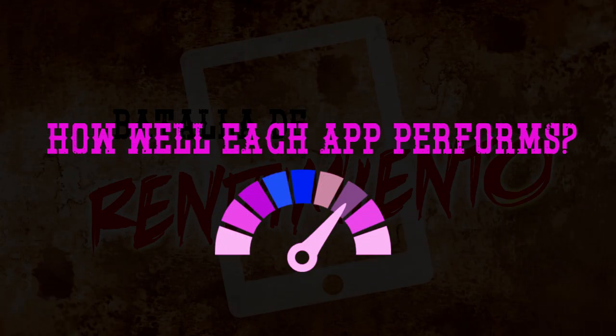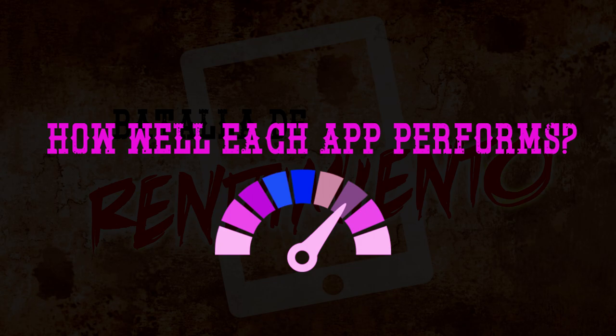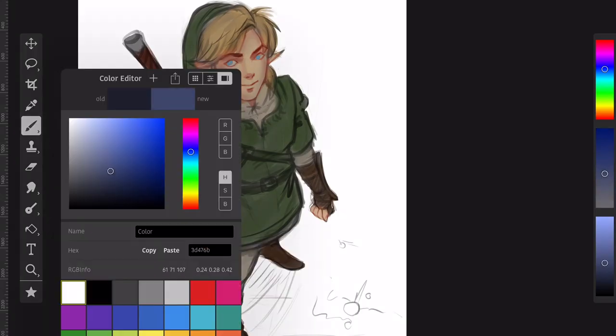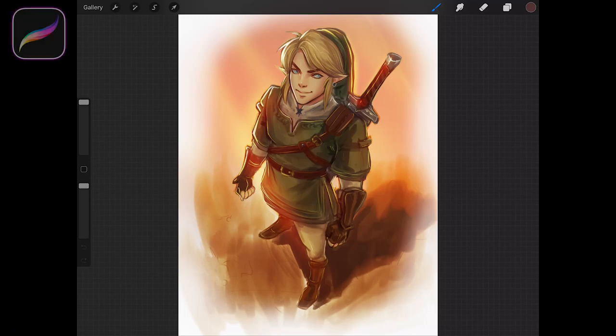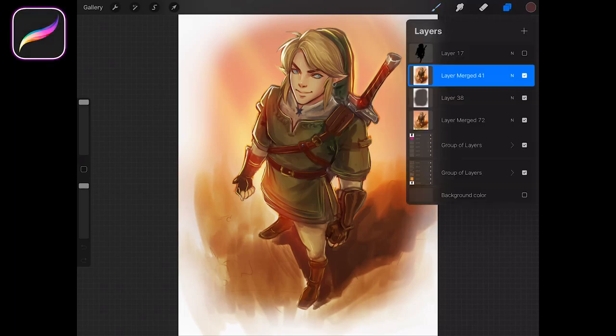So, how does each app fare in terms of performance? We did these tests again by drawing something new after updating both apps. We had done this six months ago by testing how well both apps perform with the same file. To test out how well these apps are optimized,